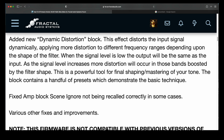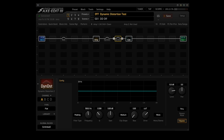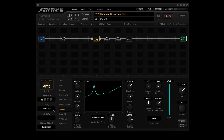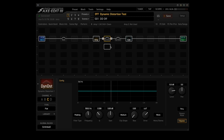Added new dynamic distortion block. This effect distorts the input signal dynamically, applying more distortion to different frequency ranges depending upon the shape of the filter. When the signal level is low, the output will be the same as the input. As the signal level increases, more distortion will occur in those bands boosted by the filter shape. This is a powerful tool for final shaping and mastering of your tone. I built one more quick preset using Quick Build. The amp block uses the CA3 Plus Clean type. The all-new dynamic distortion block has seven different types: Dynamic Depth Boost, Dynamic Depth Cut, Dynamic Mid Boost, Dynamic Mid Cut, Dynamic Presence Boost, Dynamic Presence Cut, and Flat. The first scene has dynamic distortion turned off, and each following scene uses one of the dynamic distortion types.